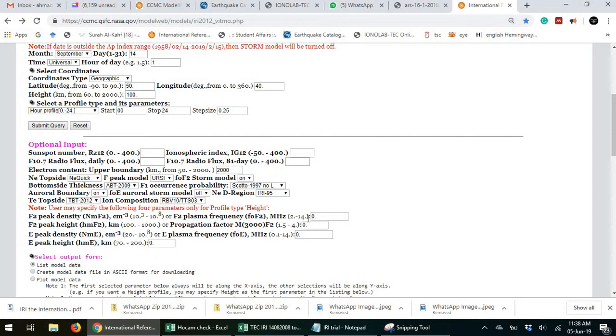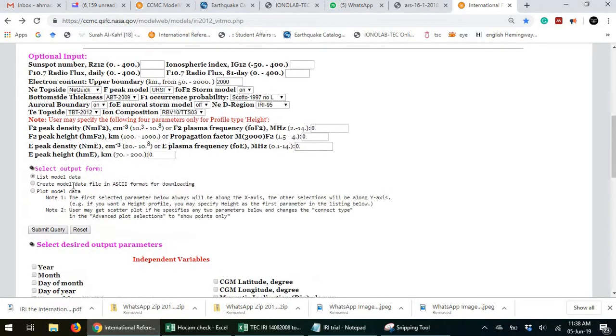Let's say you want some range of frequency of the F2 layer, plasma frequency within three to five megahertz. That's when you input some.